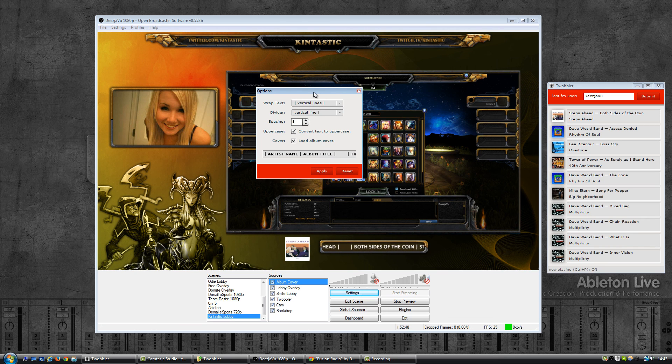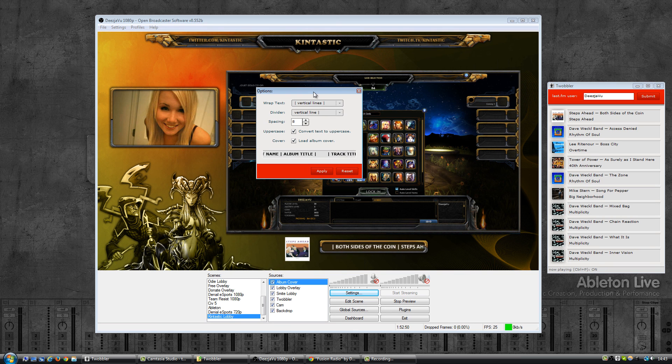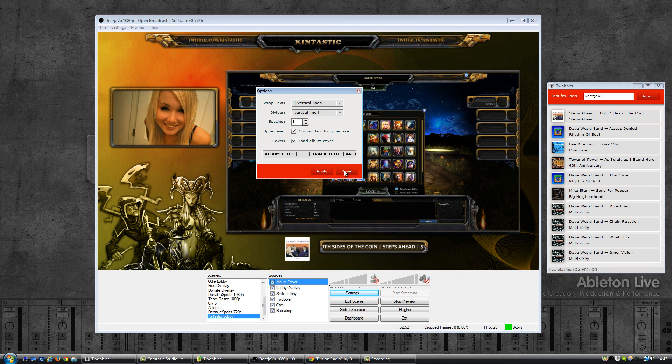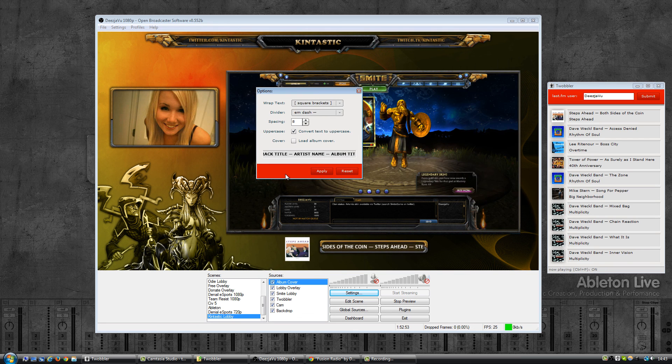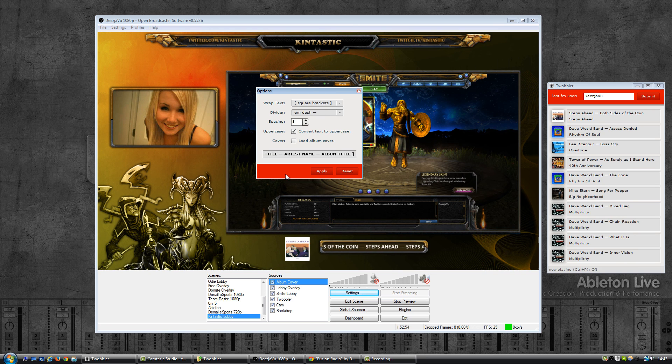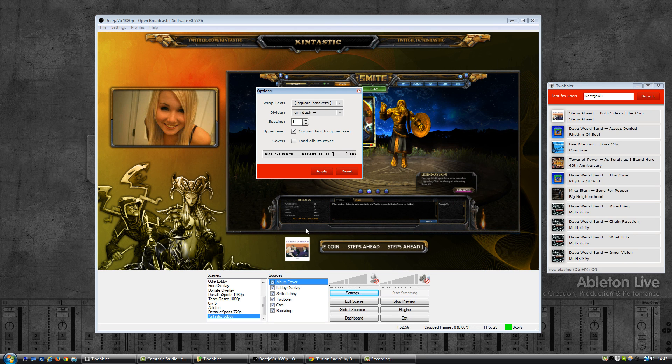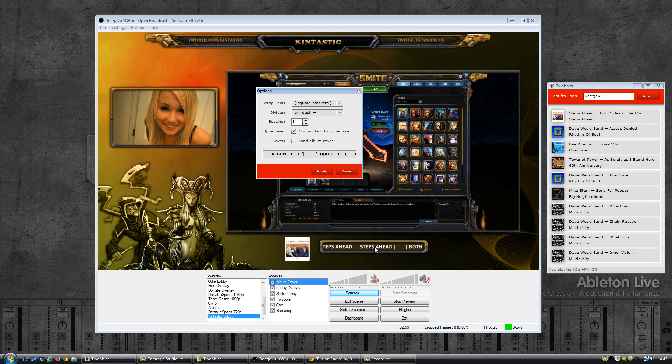And of course if you want to go back to the defaults just hit reset and this will apply them directly. As you can see in OBS they are automatically applied.